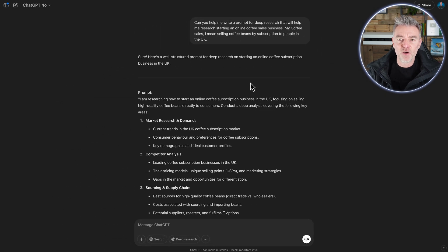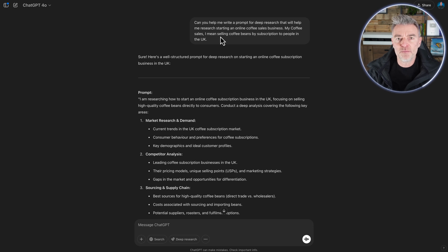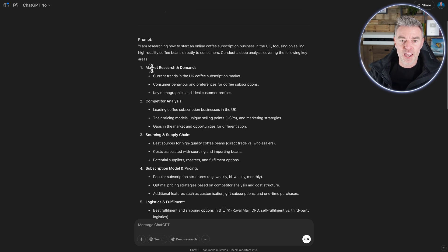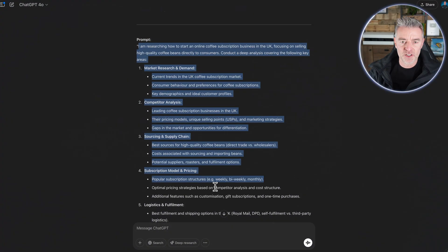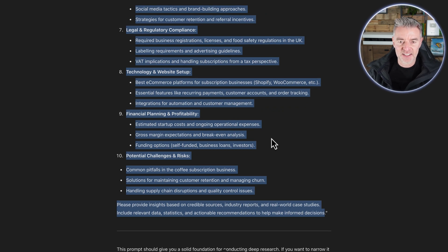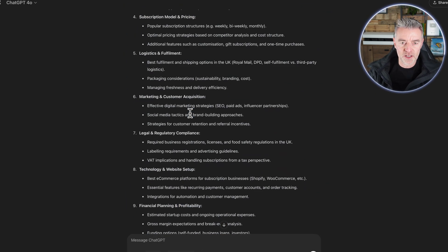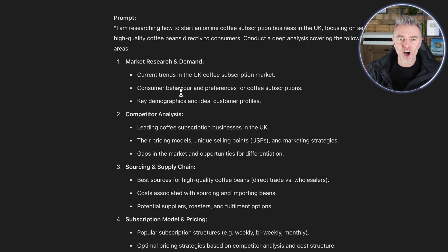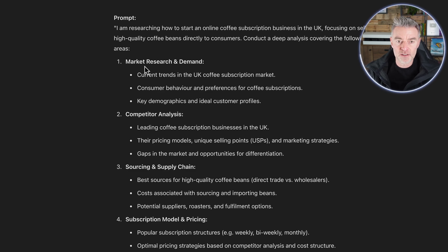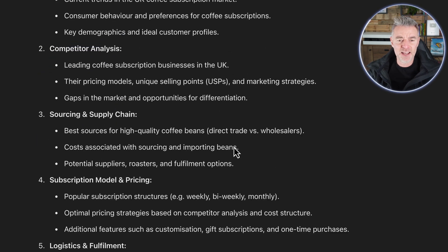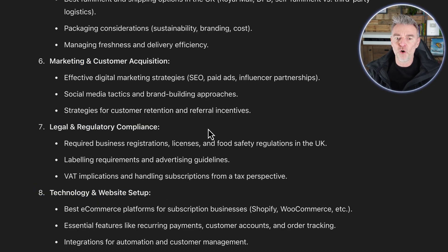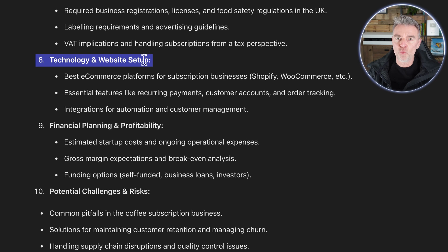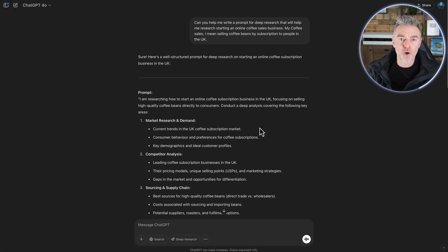And now I could have written that out and just said, hey, deep research, please, go ahead and find out all about the coffee market online in the UK. And it would have probably asked me some clarifying questions. But if I come in with a really, really solid prompt like this, look at this, it's huge. And then that is going to get you a better result for absolute sure. Just take a look at the quality of this prompt here. So I'm researching how to start an online coffee subscription business in the UK, focus on selling high quality coffee beans. And then it's got market research, competitor analysis, sourcing and supply chain, subscription model and pricing, logistics. All of this stuff would have taken ages, even technology and website set up, financial planning. What a prompt.